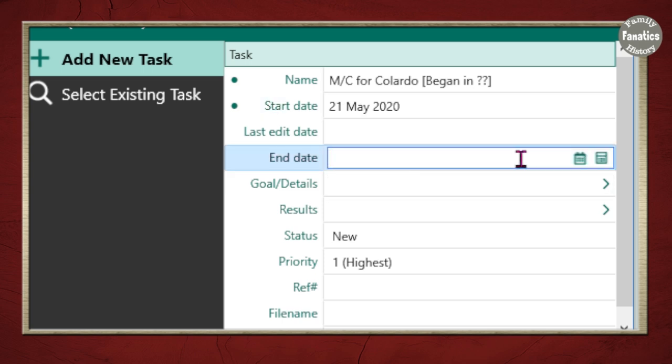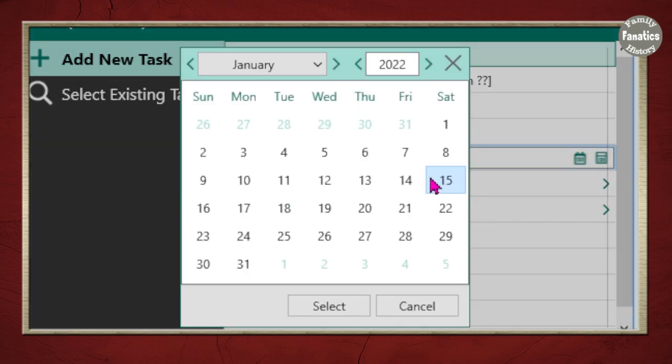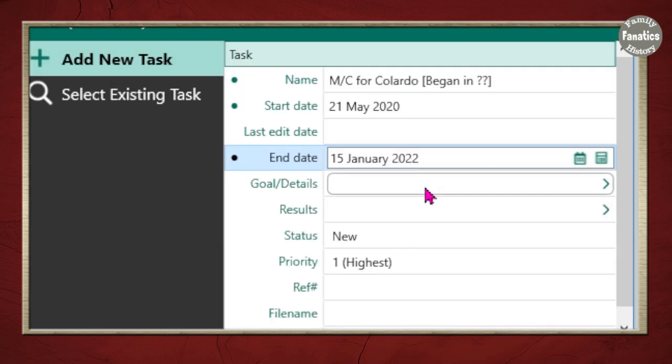So, let's say you ended the date today. Click the 15th and select. And now you have an end date.